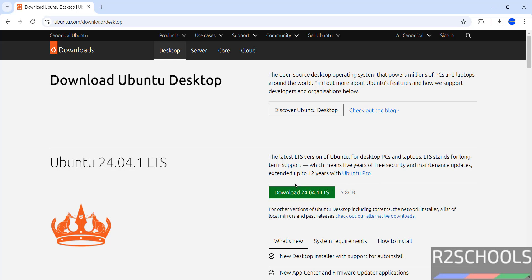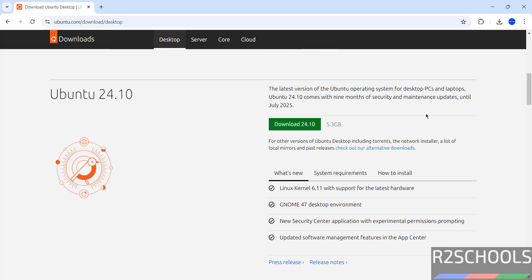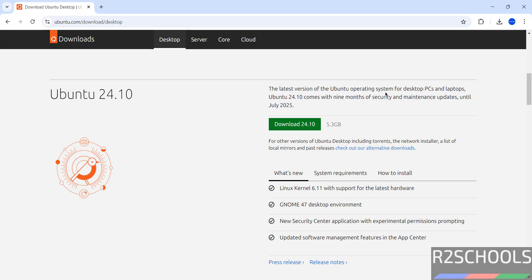See here we have the Ubuntu 24.04.1 LTS and if you scroll down, see here we have Ubuntu 24.10. And also see here, the latest version of Ubuntu operating system for desktops, desktop PCs and laptops. Ubuntu 24.10 comes with 9 months of security and maintenance updates until July 2025.